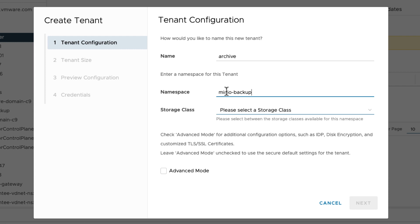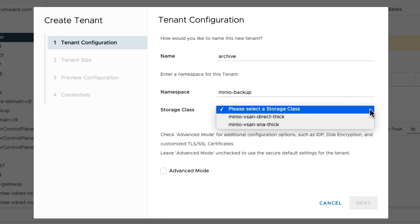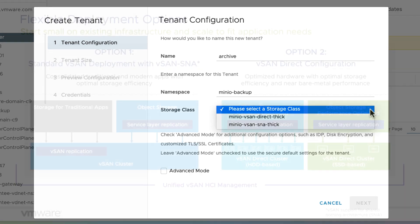For storage class, the data persistence platform has two options: vSAN SNA, which is Shared Nothing Architecture, or vSAN Direct Configuration.